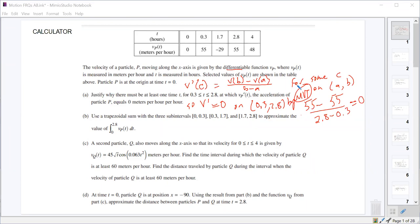They gave you two points for that: one for showing the calculation, and one for your justification with the Mean Value Theorem.